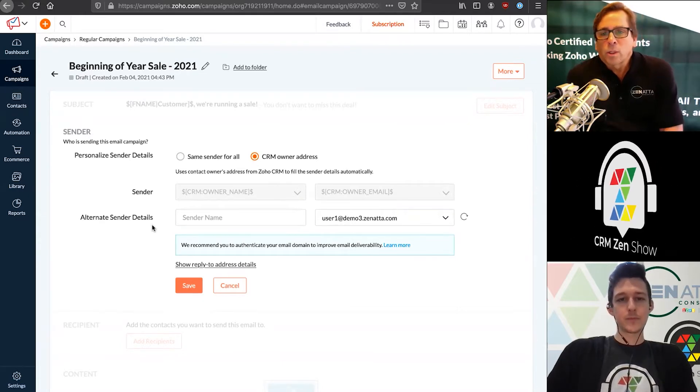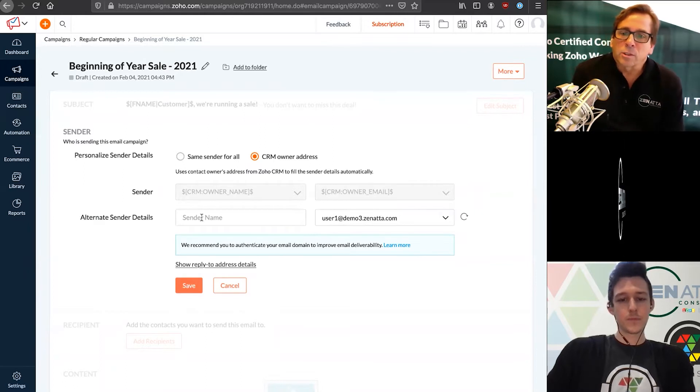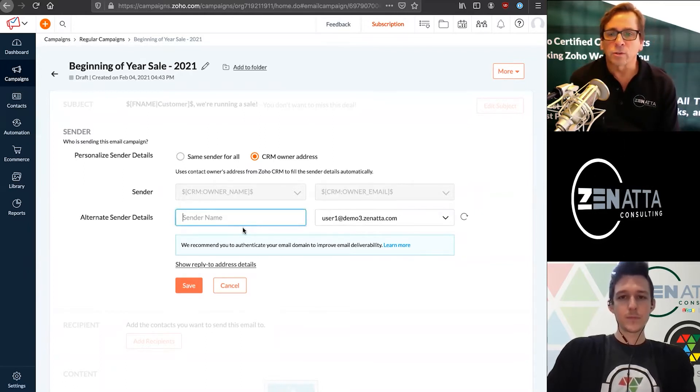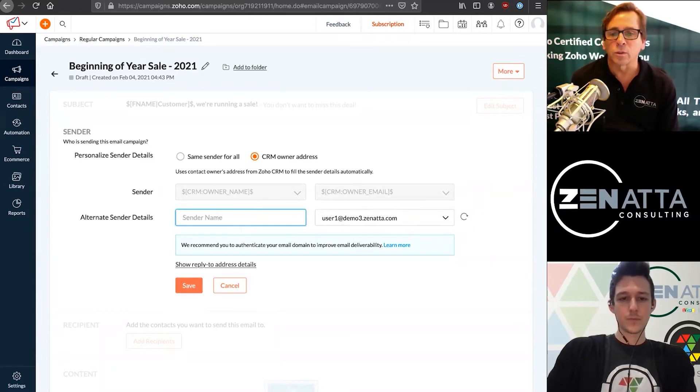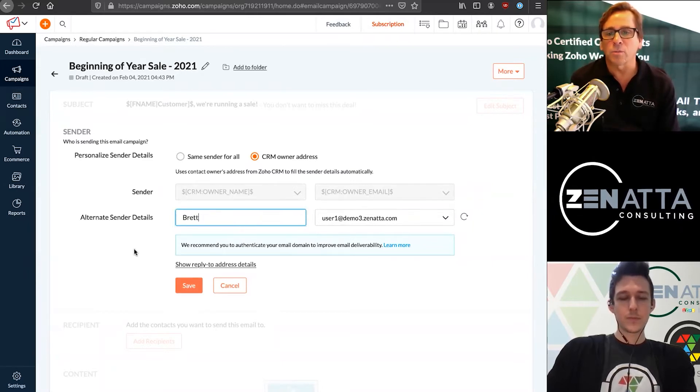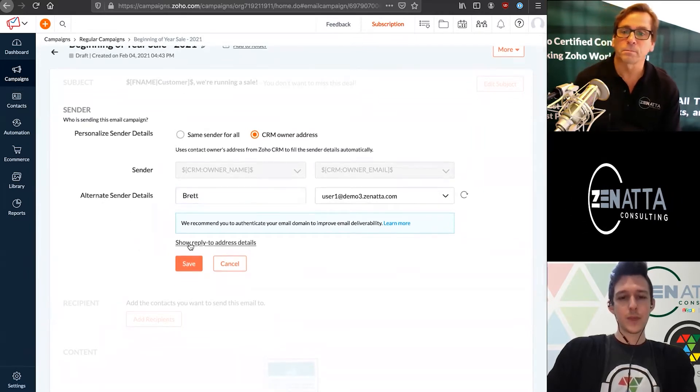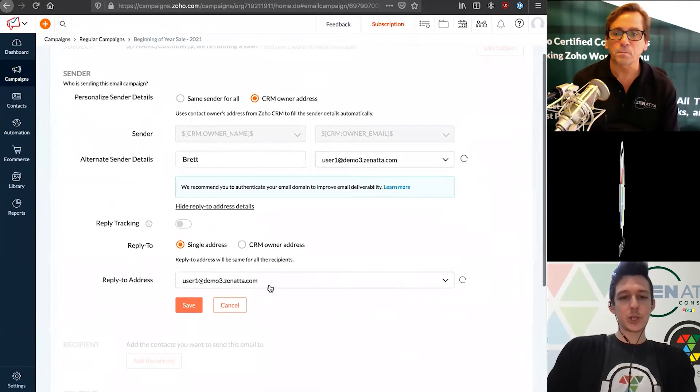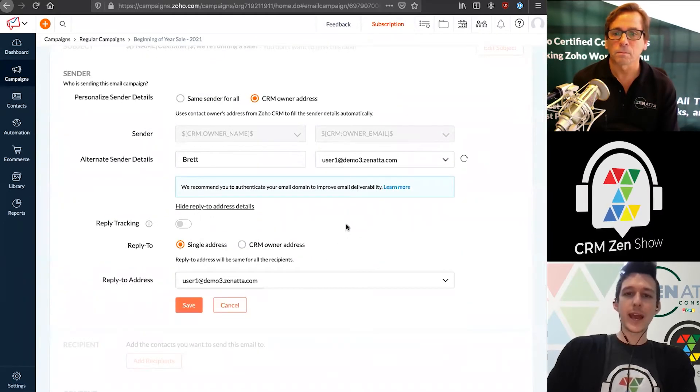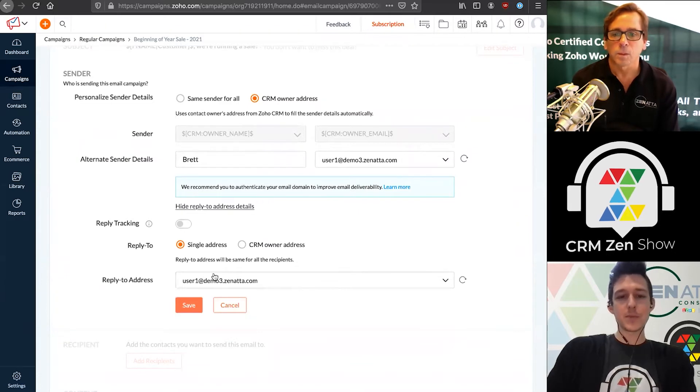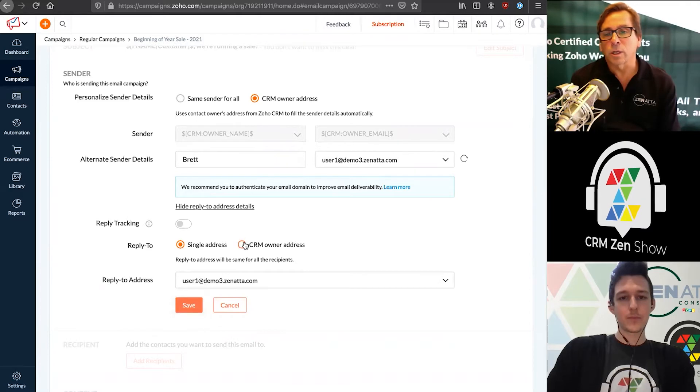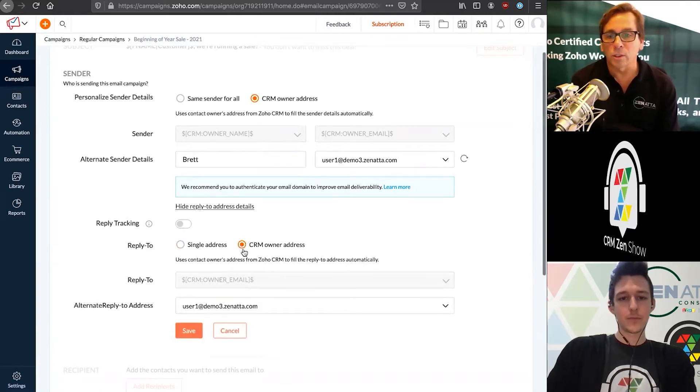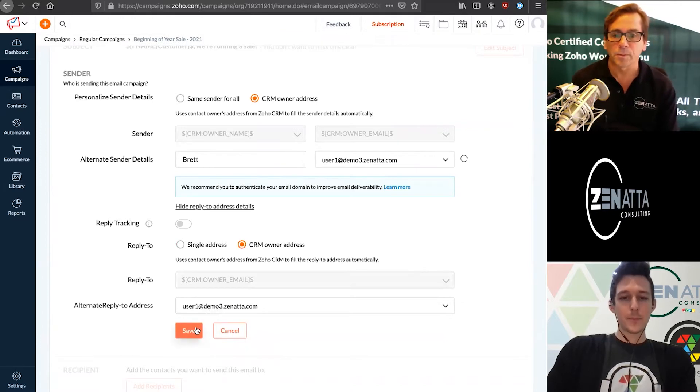That being said, if you're not sure, go ahead and send it from the CRM owner address to make it more personable. It will pull in the sender's name, but you have the ability to customize this. This is the name that's going to be displayed in the from field. Lastly, you can change who it's going to reply to - maybe support@ or something like that. If you're sending it from the owner, you'll probably want to flip it over to the CRM owner's address so it comes back to them.